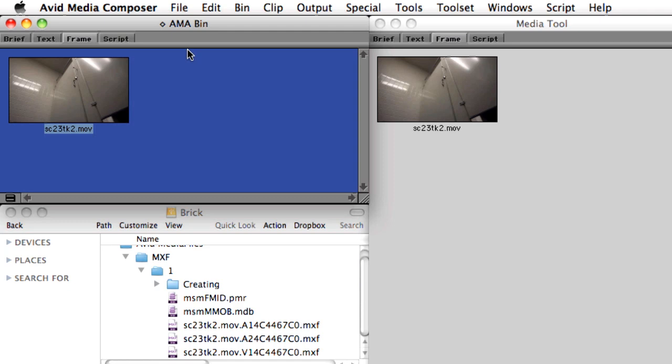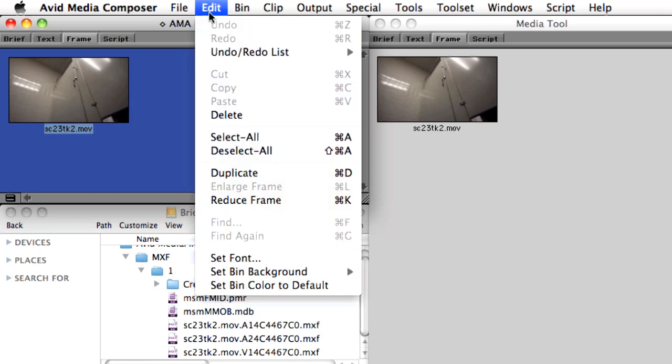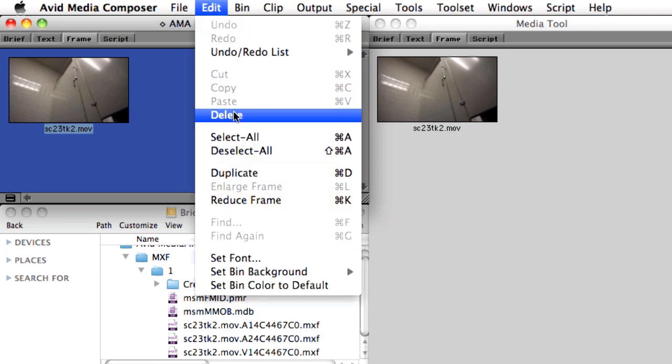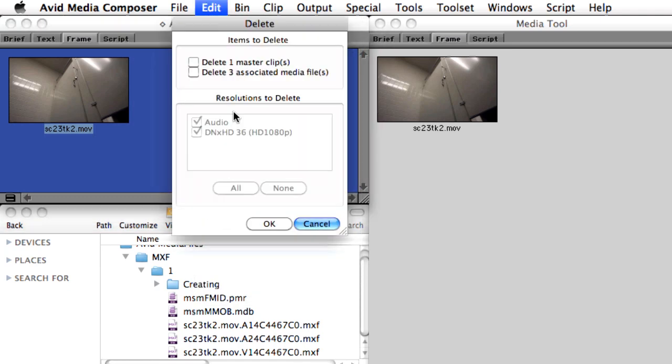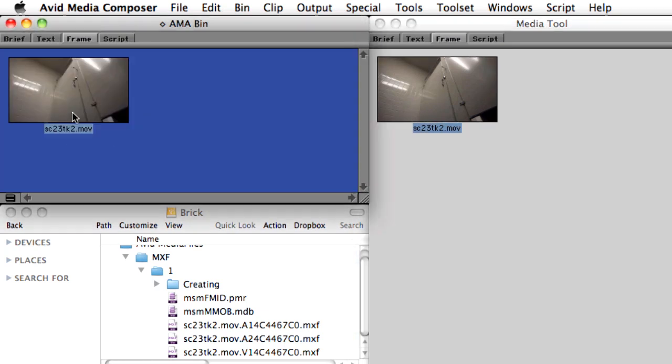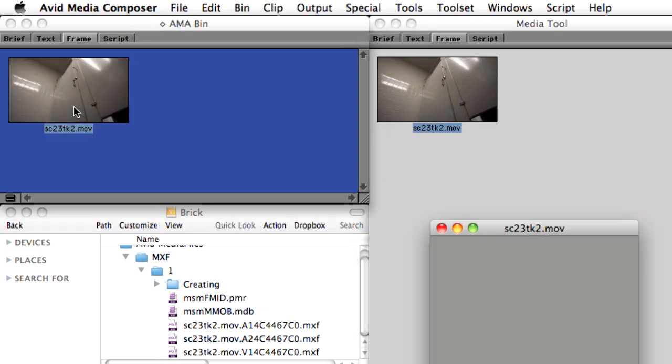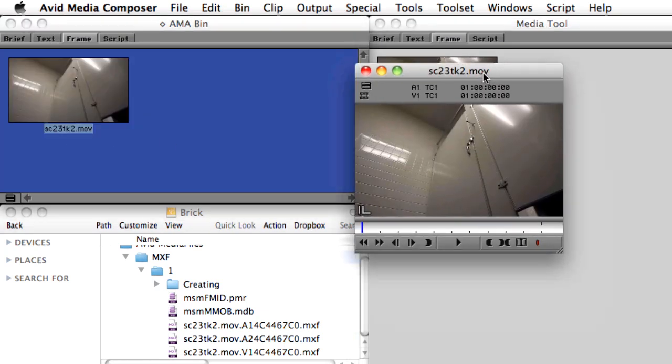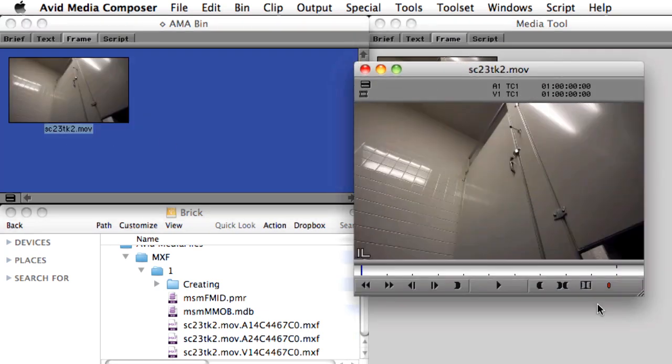With this structure in place, if we try to delete a clip, we're given the option of deleting the Master Clip information and or the Media Files. If we delete just the clip, because that information is still in the Media Files folder, it can be recreated by dragging it back from the Media Database.